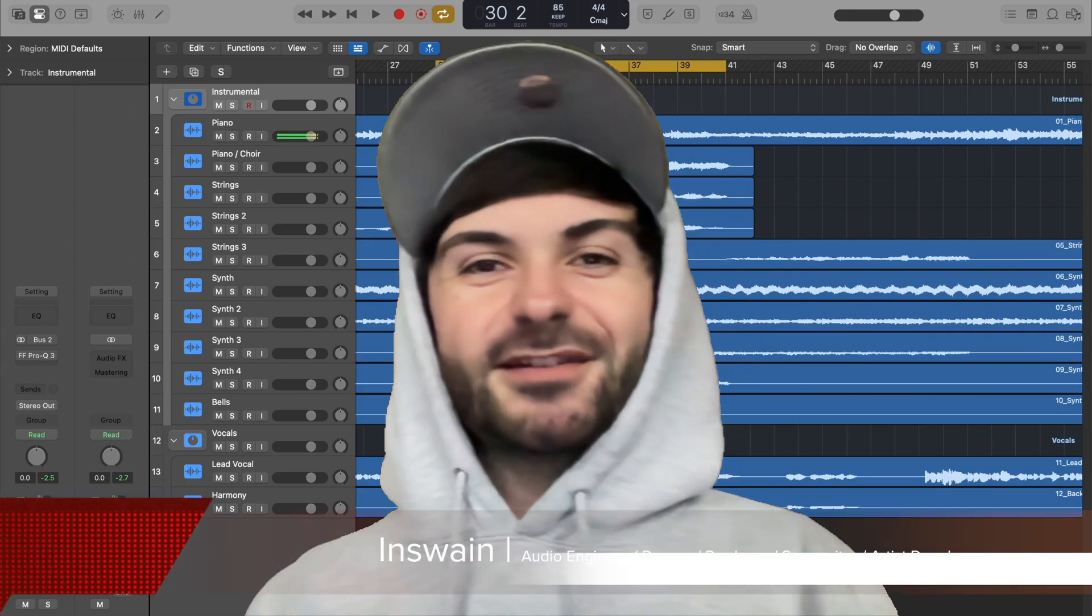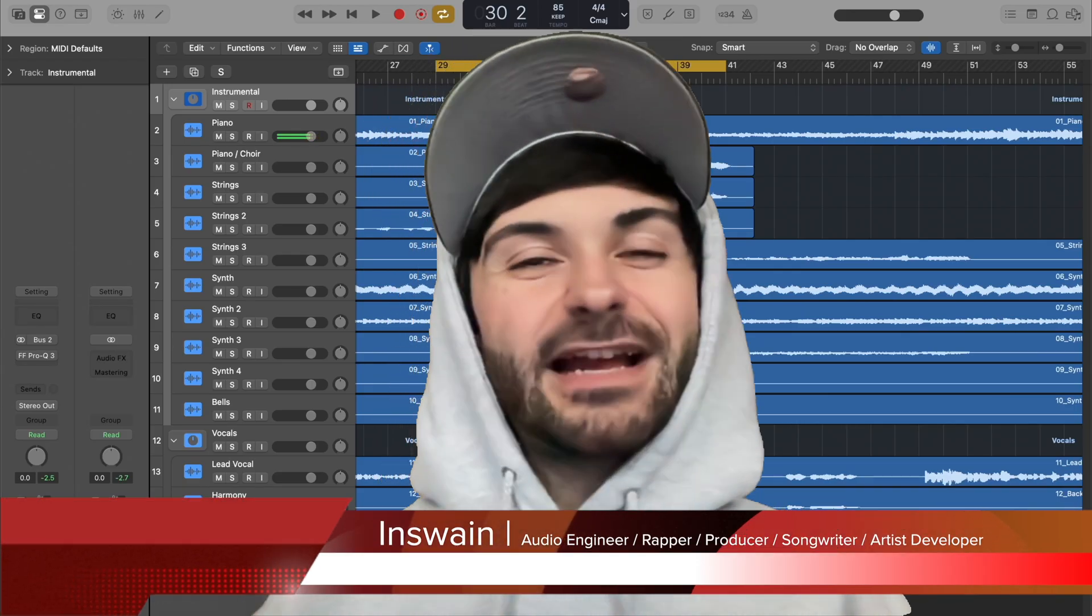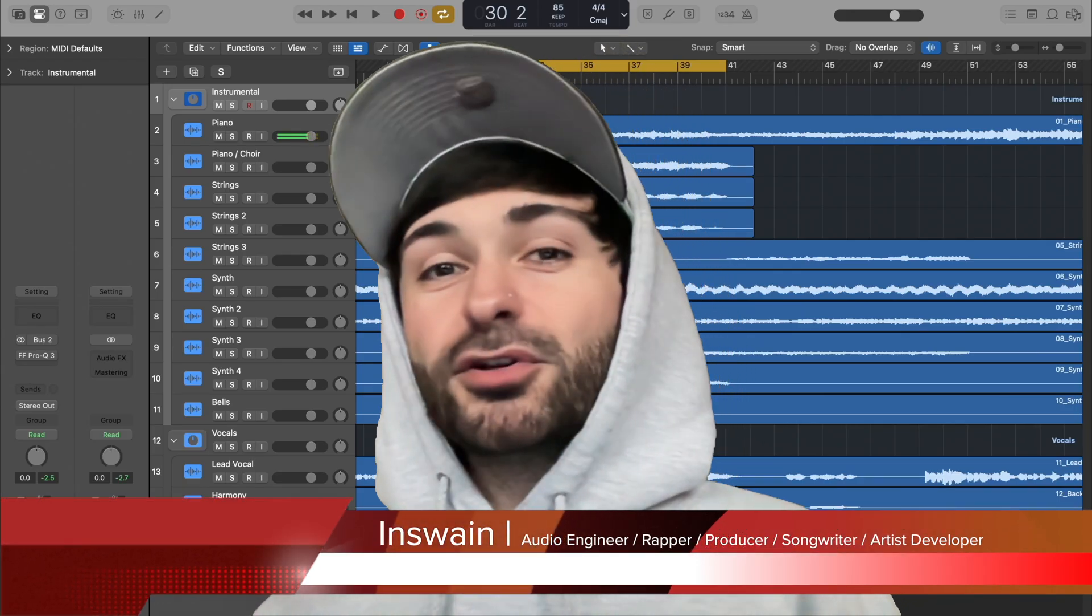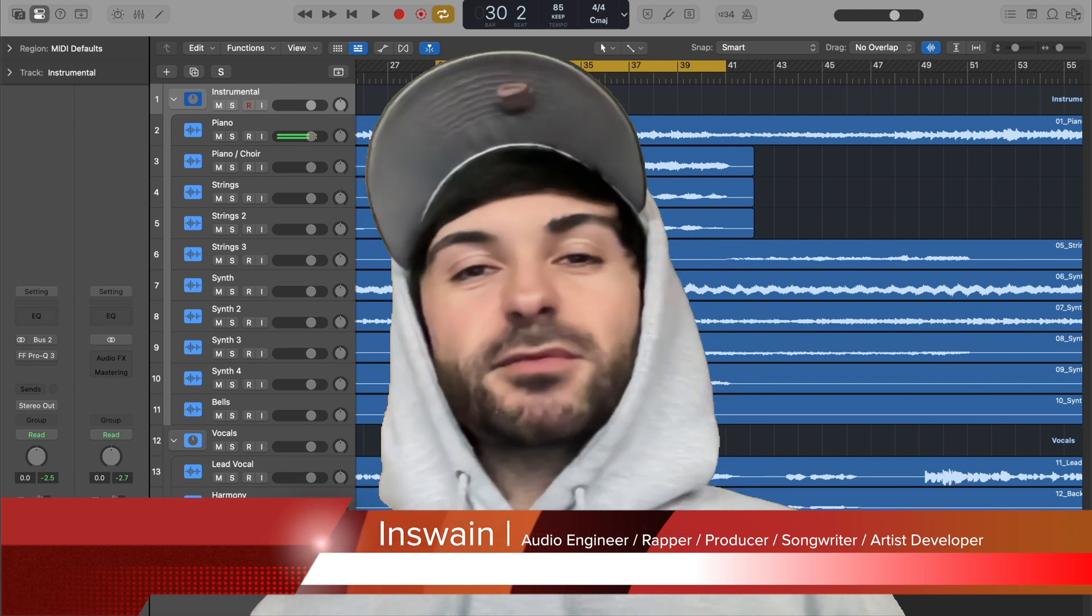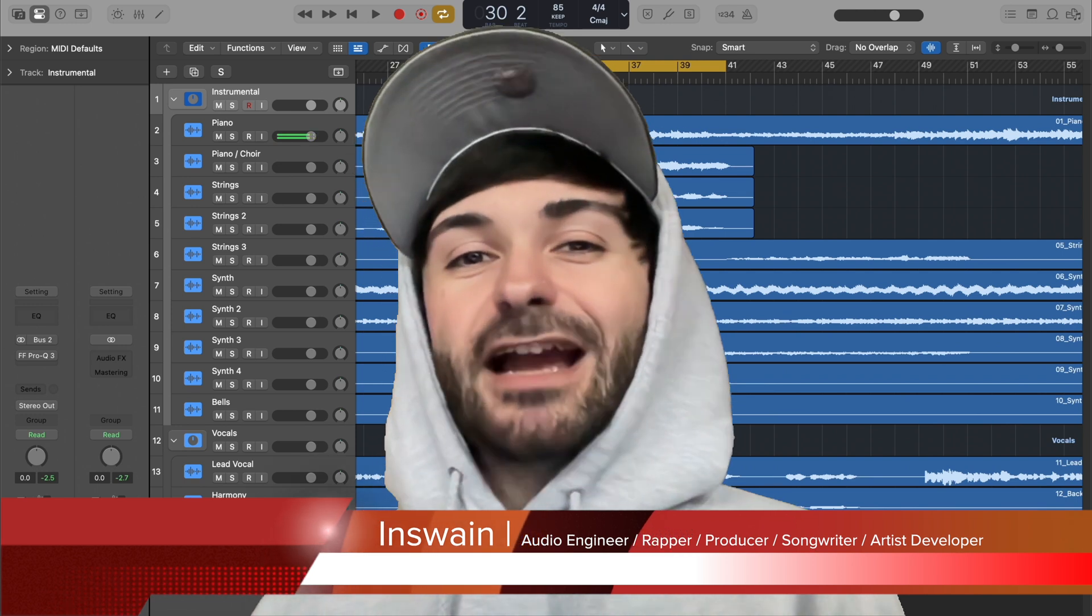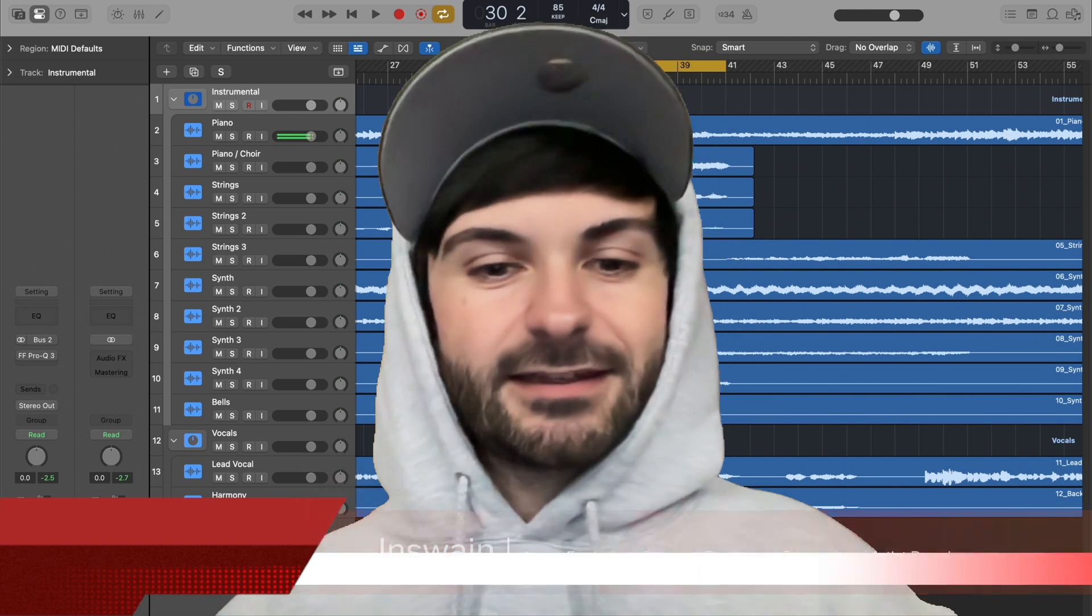Yo what's good guys, NsWayne with NsWayne Audio. Welcome back to the channel. If you're new, make sure to subscribe and stick around because we drop videos here every single day. You're not going to want to miss out.